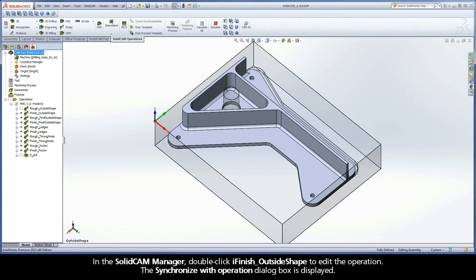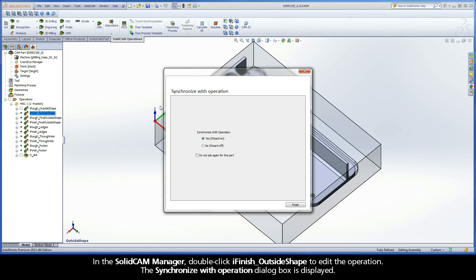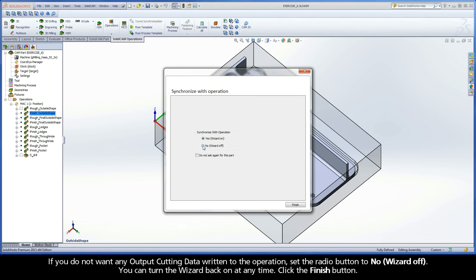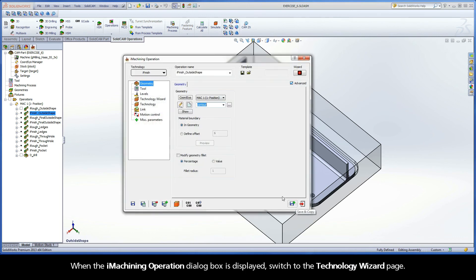In the SolidCam Manager, double-click iFinish Outside Shape to edit the operation. The Synchronize with Operation dialog box is displayed. If you do not want any output cutting data written to the operation, set the radio button to No, Wizard Off. You can turn the wizard back on at any time. Click the Finish button.